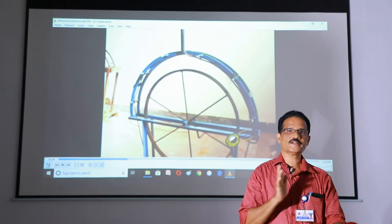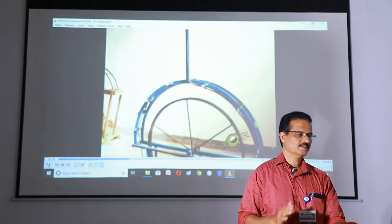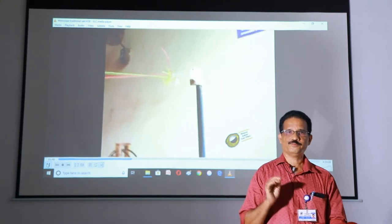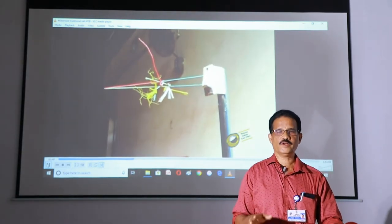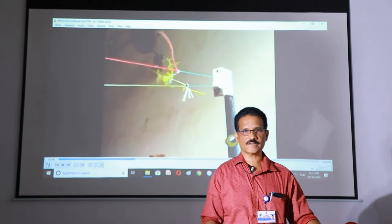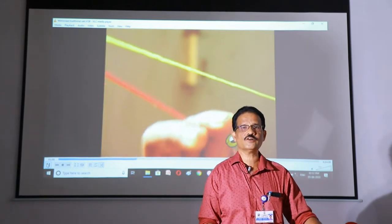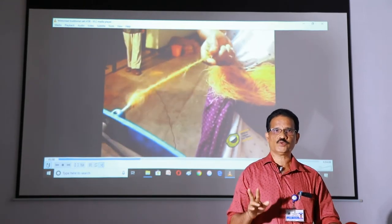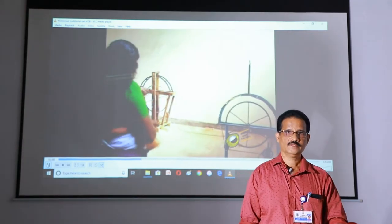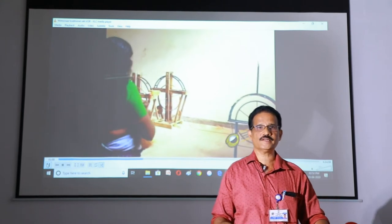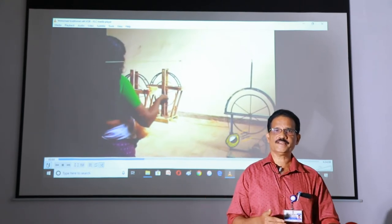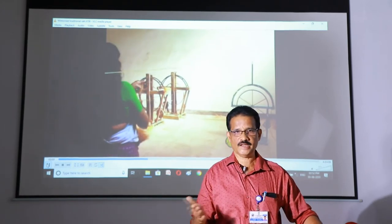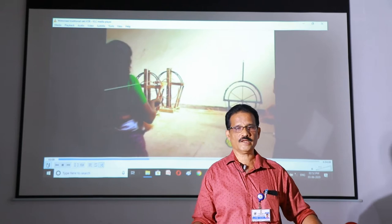This is the motorized traditional rod. In the case of the traditional rod, a minimum of three workers are required for operation. But in the case of the motorized traditional rod, we can operate with only two workers. The advantage of that is we will divide the wages from the traditional rod's three workers between two.